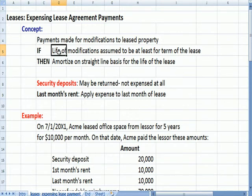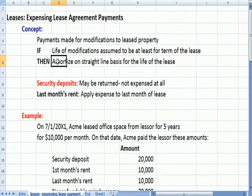If the life of the modifications is assumed to last for the term of the lease — for example, the reinforced flooring and landscaping are expected to last for at least the five-year lease term or longer — then we're going to amortize on a straight-line basis the modifications over the life of the lease. That's an extra cost amortized over the five-year lease life.